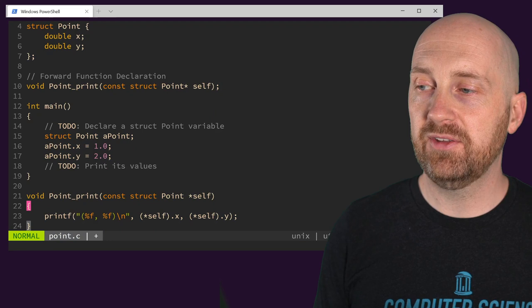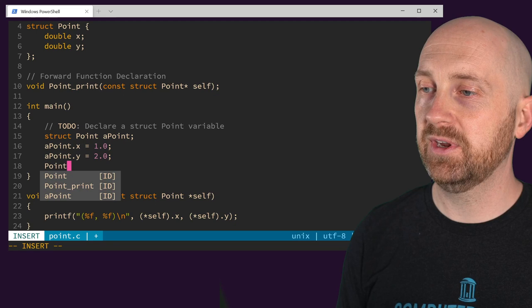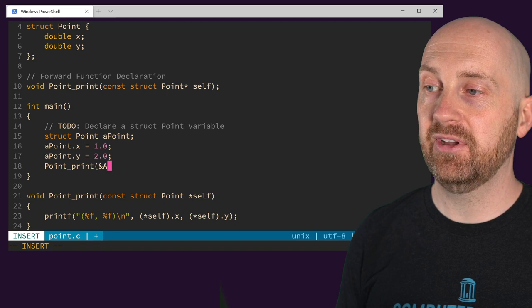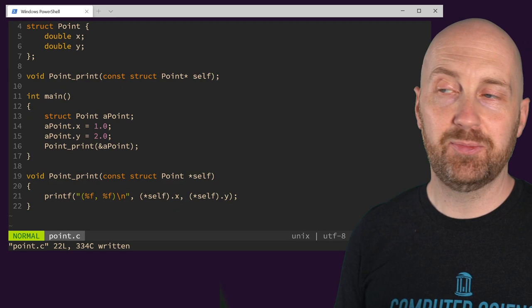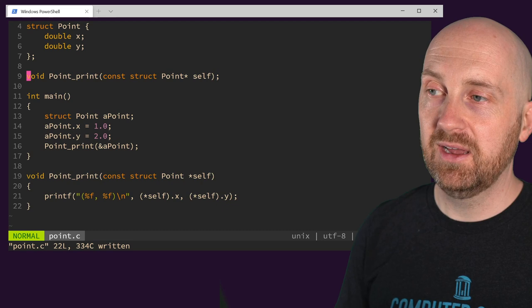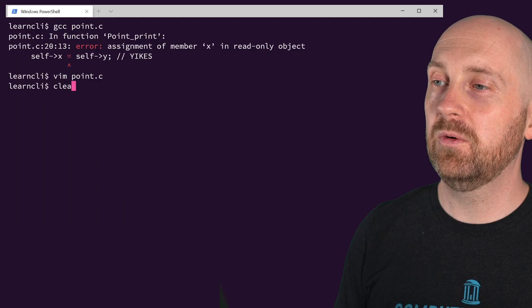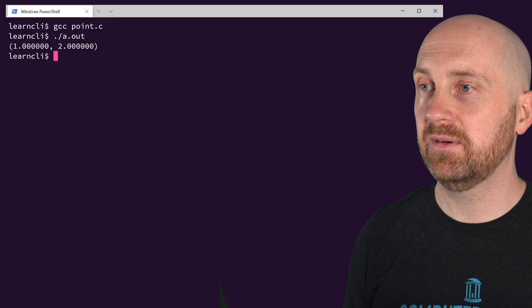There's already this implemented print function, and we can give it a pointer to a struct point. We call that function, which requires a parameter that has a pointer to a structure, so we need to give an address — the address of a_point. Now we've got a simple program setting up a structure named point with an X member value of 1 and a Y member value of 2. We compile with GCC and run, and sure enough we get a pretty-printed representation of our point.